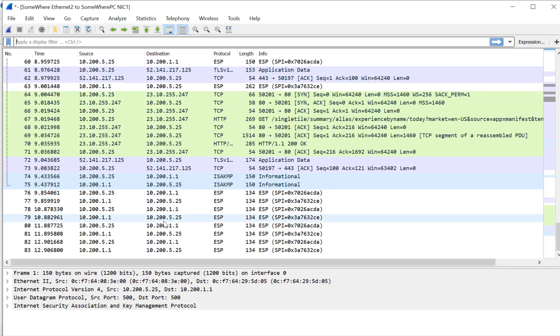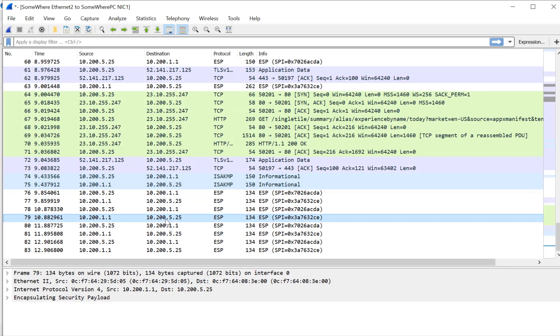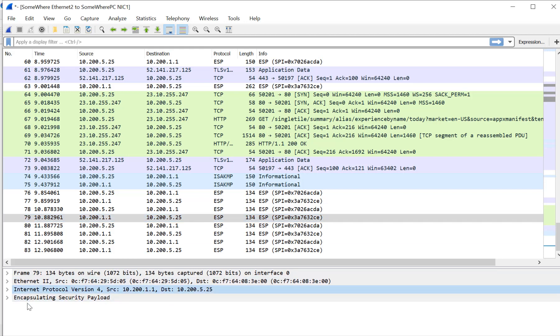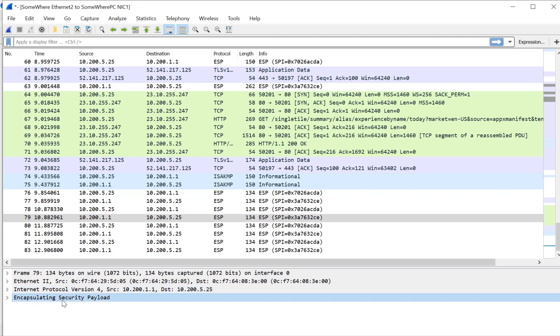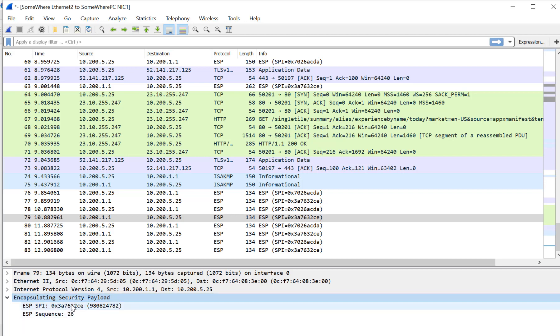As you can see, because NAT was not detected, we have layer three, and then right after layer three, the network layer, it goes right into the ESP - the Encapsulating Security Payload. As you can see here, there are no port numbers. There's no UDP 4500 because it doesn't need it.